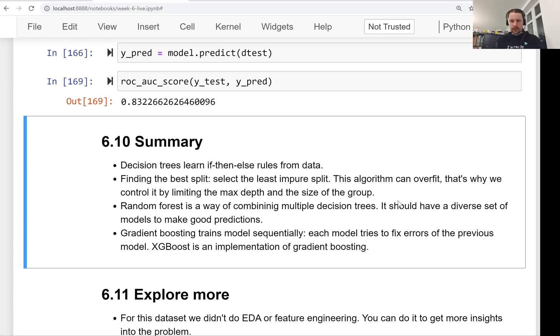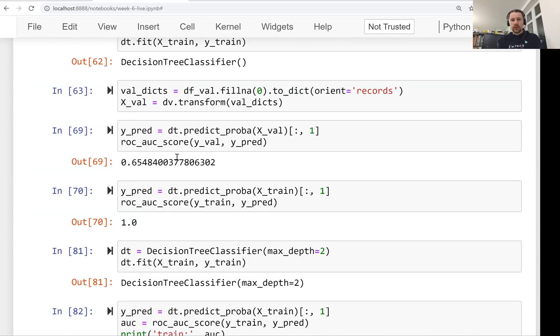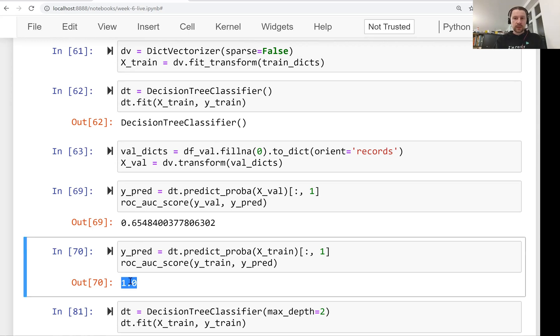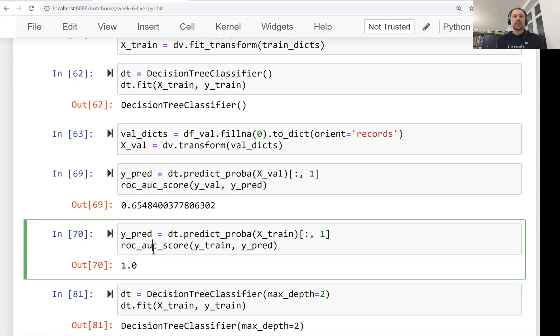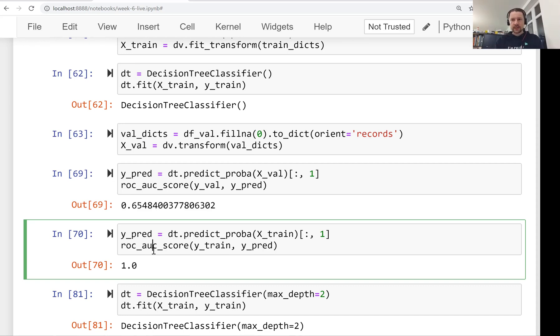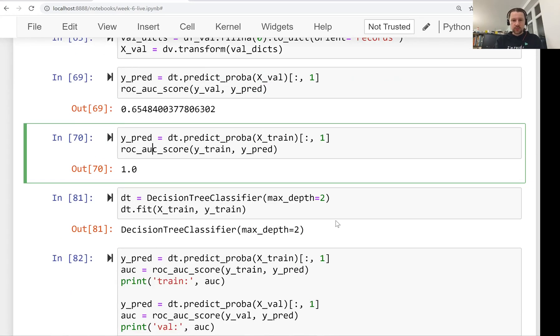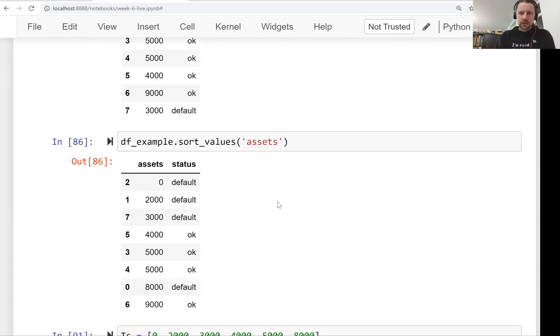When we trained our first decision tree model, it had a perfect score on the training dataset but quite a bad score on the validation dataset. The reason was that our model memorized the data. It came up with rules that could uniquely identify each client and memorize their outcome. These rules didn't generalize well, so we needed to restrict our tree in size. We didn't want to let it grow too deep, and this helped achieve better performance on the validation dataset.